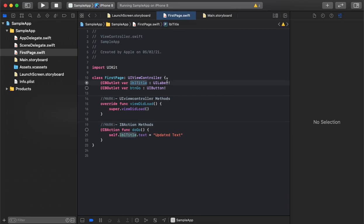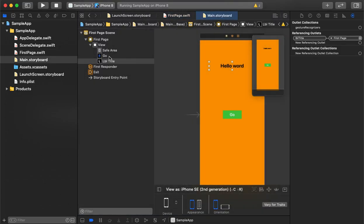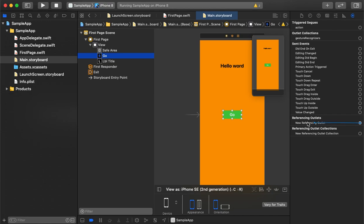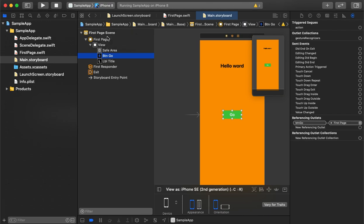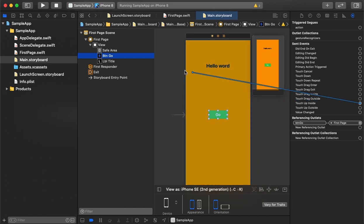As we can see, it is already showing that lblTitle is connected with the storyboard, so it is ready to use. Similarly we will also connect the button using a new referencing outlet. There are many methods available on button click events — in most cases we use Touch Up Inside as the default method, and we connect it to the view controller. The 'doGo' method is now the handler for that button.